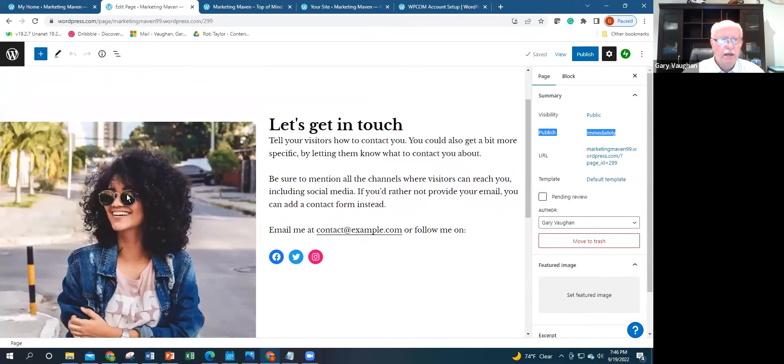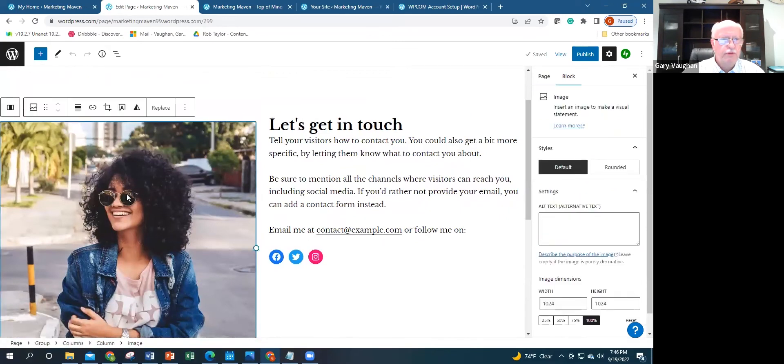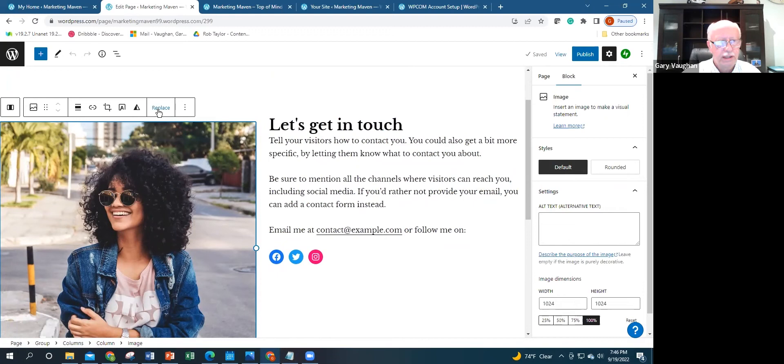And the same thing with your photo. You would not use her photo; you're going to replace it. So you click on replace and that will carry you to where you can get images to put in a fresh image on this.